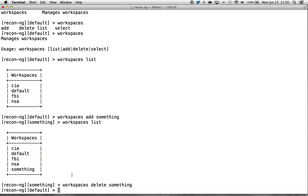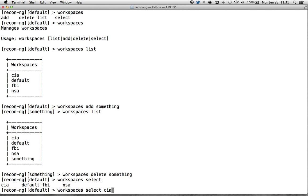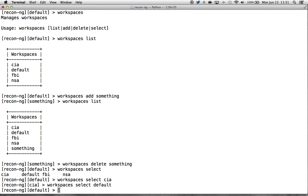Deleting a workspace works as the opposite. If we go to workspaces delete something, you'll notice that we switch back to the default. Whenever you delete a workspace, if you're in that workspace, you can't continue to be there because none of that data will exist. It goes into the ReconNG directory and removes that directory, tossing you back to the default workspace. That's expected behavior. With workspaces select, tab complete lists all workspaces, you pick one and you're in.